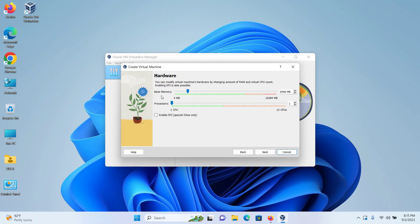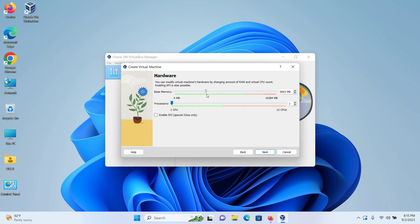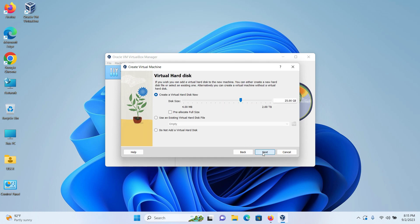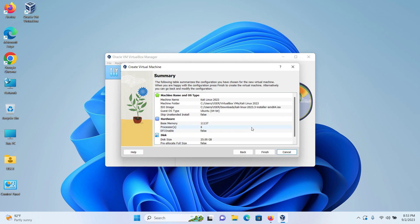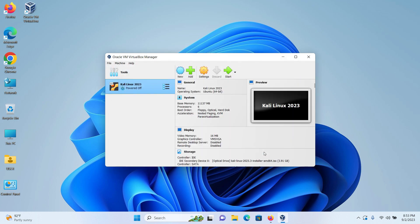Here the base memory which is also known as the RAM, 2GB is the minimum requirement. Anything above that, Kali Linux will run better. So I will put this in the maximum green. For processors, at least two CPUs is needed. I will put this in the green so that it will run better. Then click on next. Here the minimum hard disk requirement is 20GB. I have 25 pre-selected. So click on next. Here you can check the summary. I will leave it as it is and click on finish.